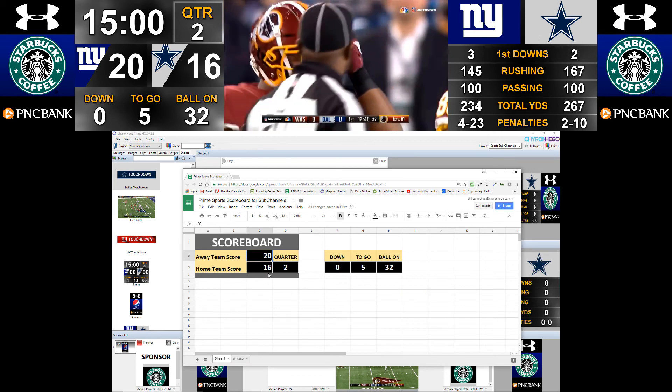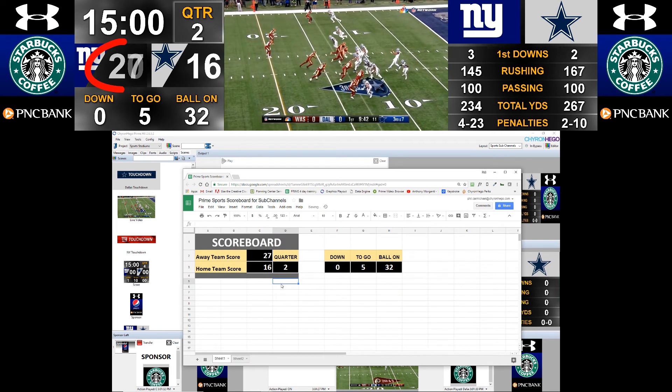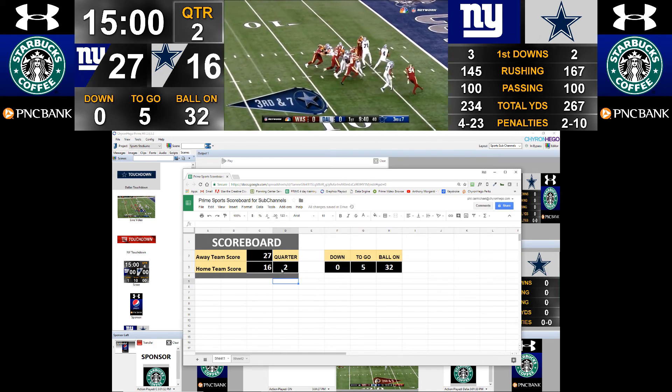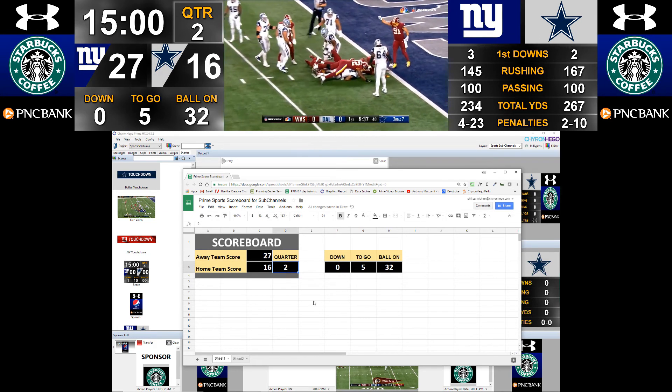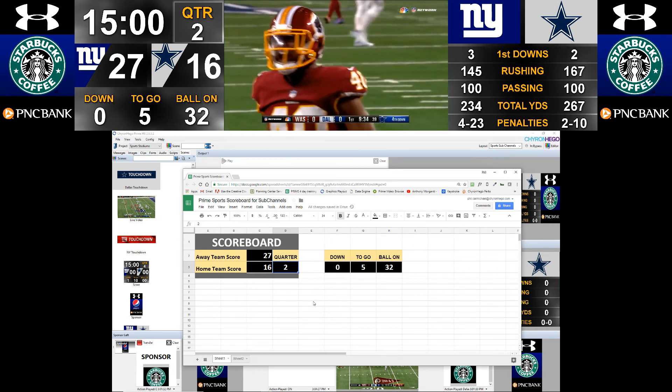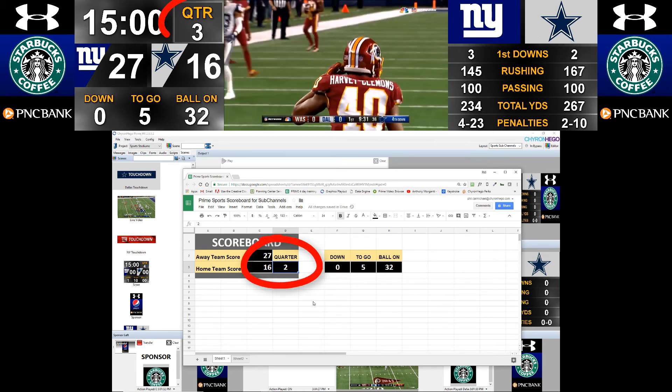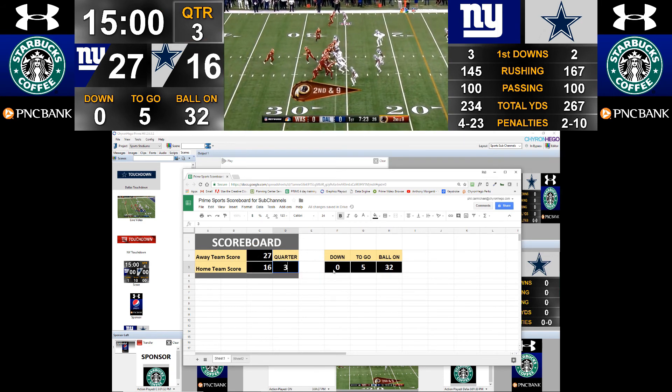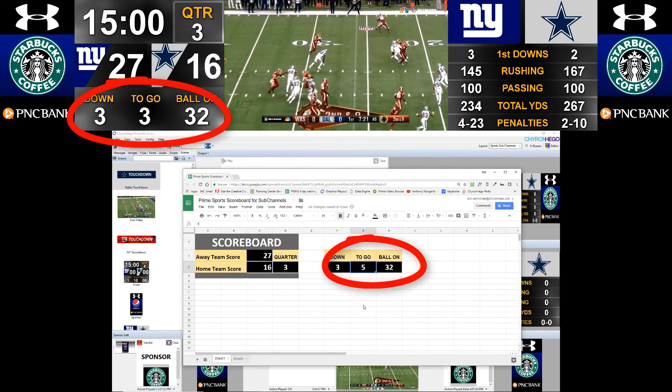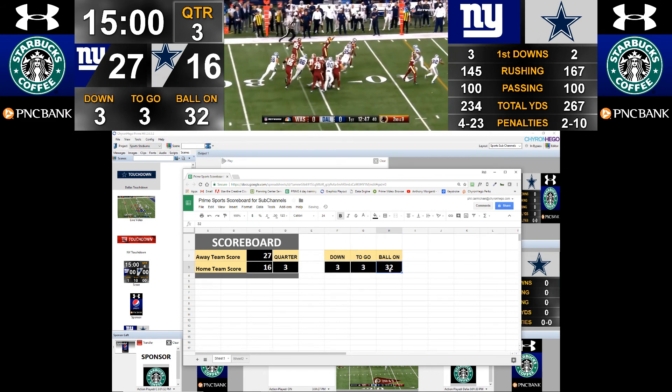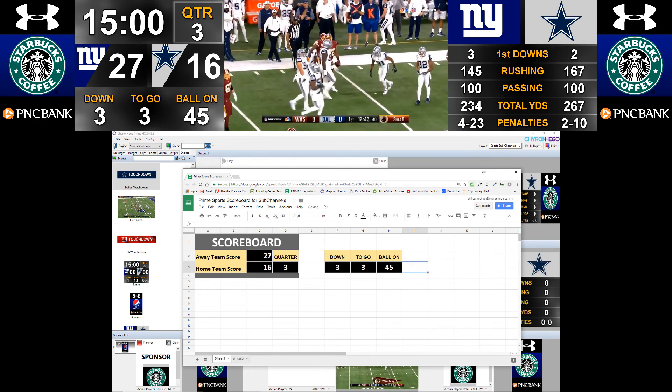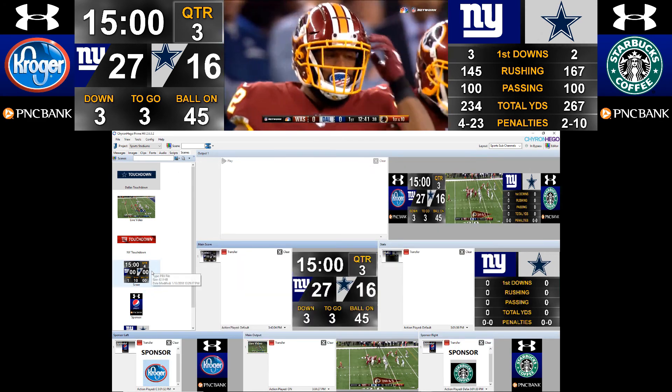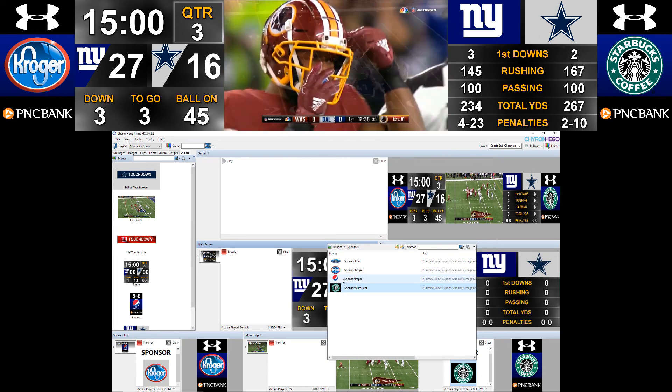On the bottom, you'll see that when I change the score, so I'm going to make it 27, it will change on the output automatically. Because the data is changing, so it will change. So I change the quarter to quarter three, the third quarter, it will automatically change as well. And, you know, the down and distance and so forth. As I change those, they all get changed.